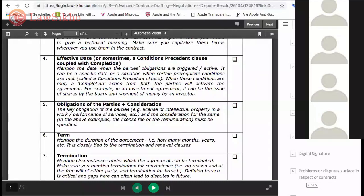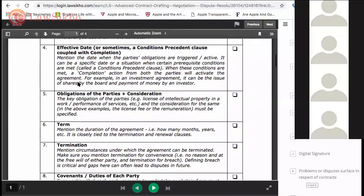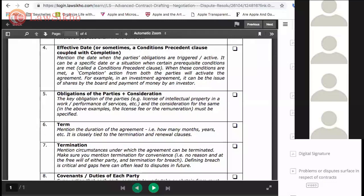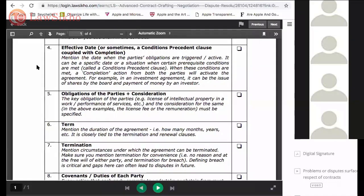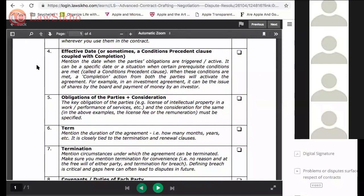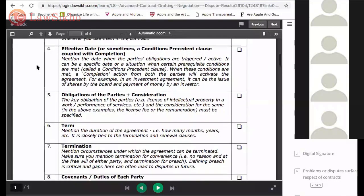If it is not fulfilled, then what happens? The whole thing is to be redone - the agreement will fall apart. That is sometimes called a long stop date, but that is just a commercial jargon. What you need to know is that this is an important date.